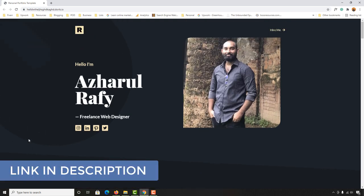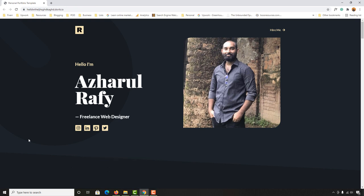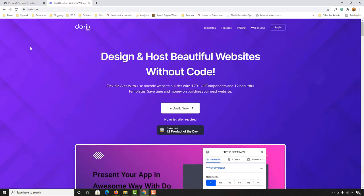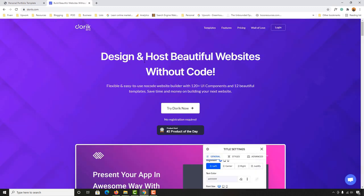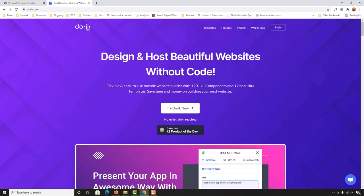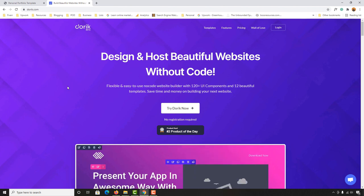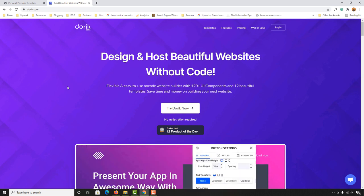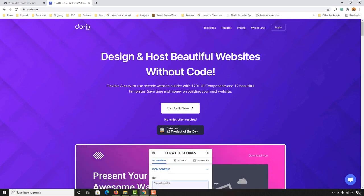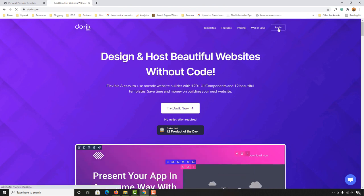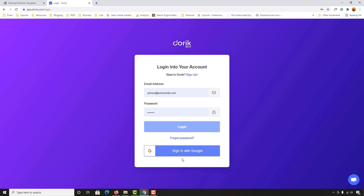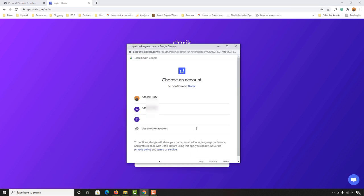Let me take you to the website you need to visit at the very beginning — I'll attach the link in the video description for easy access. Please use the URL from the video description. The website is Doric Beta, and if you read this part it says 'design and host beautiful websites without code,' which is exactly what we're going to do. To get started, click the 'Try Doric Now' button or the login button, then sign in with Google using your Gmail account.